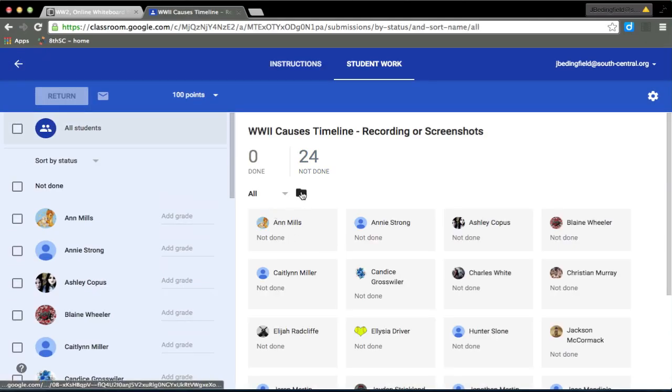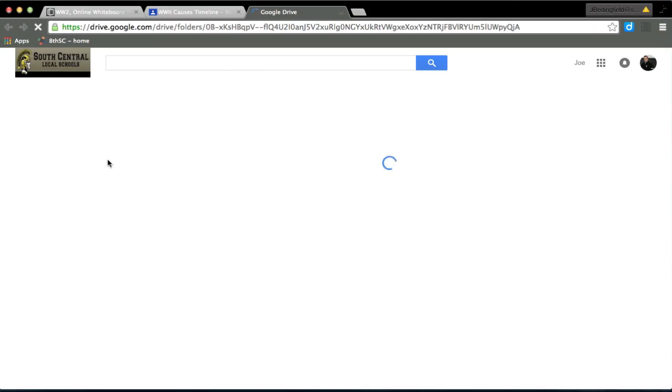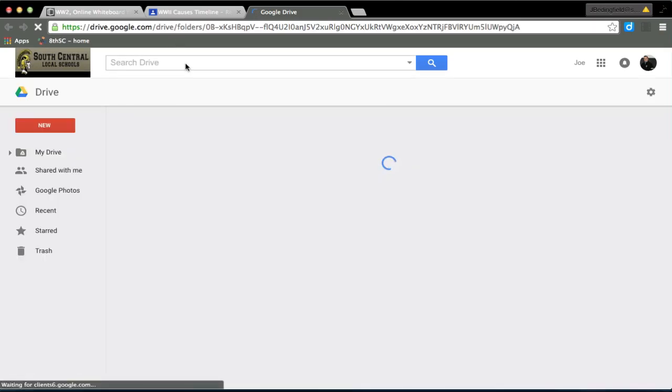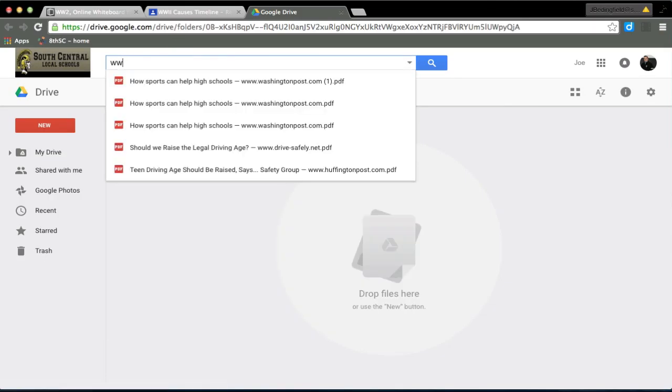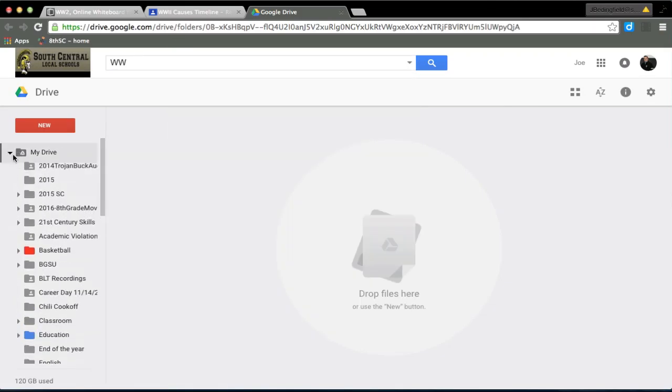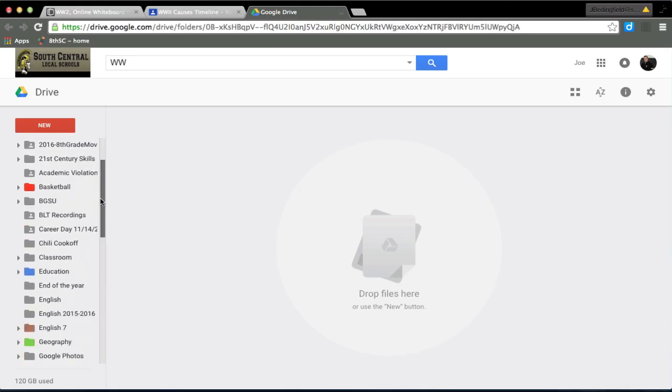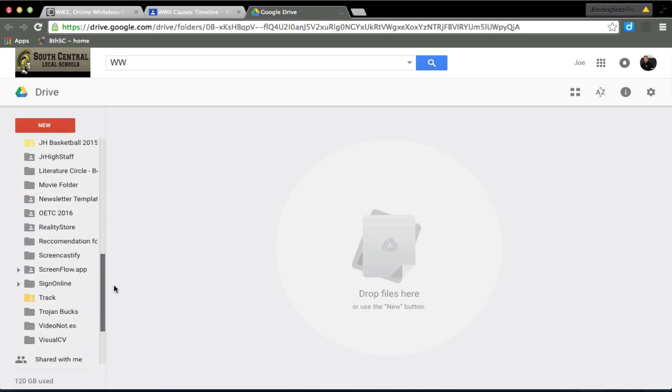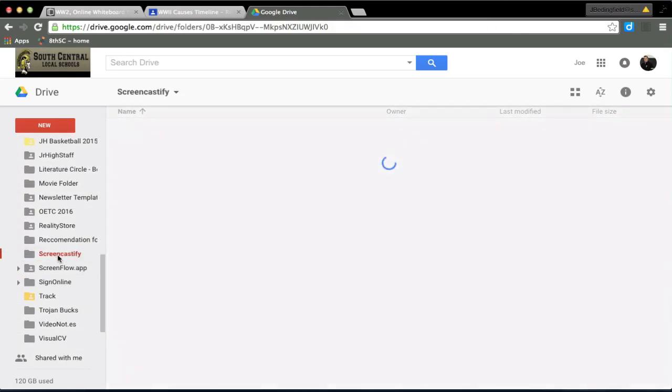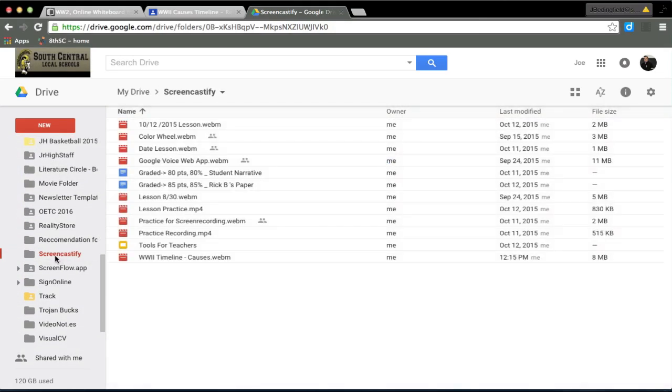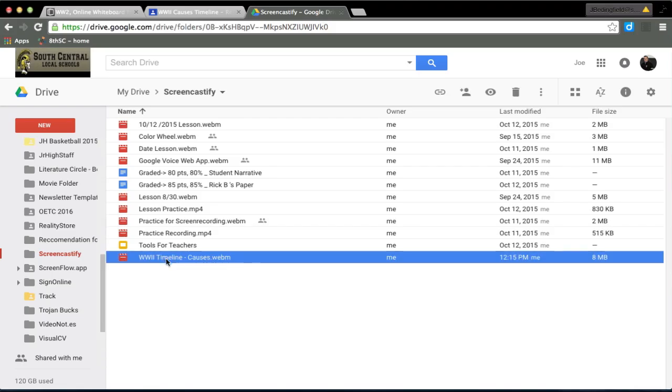So when I go to my Google classroom, if I'm a student, especially in my fifth period, is when I turn this in. I actually want to find, okay, in my Google Drive, it's probably in here.